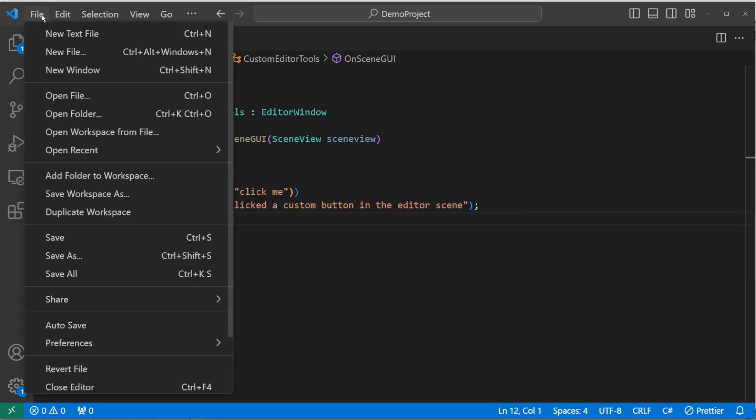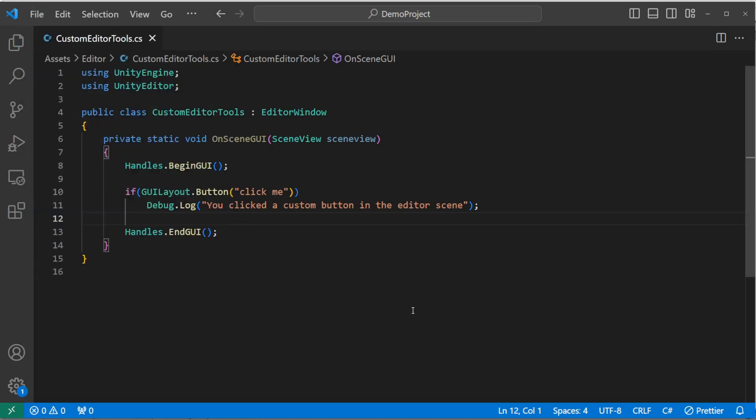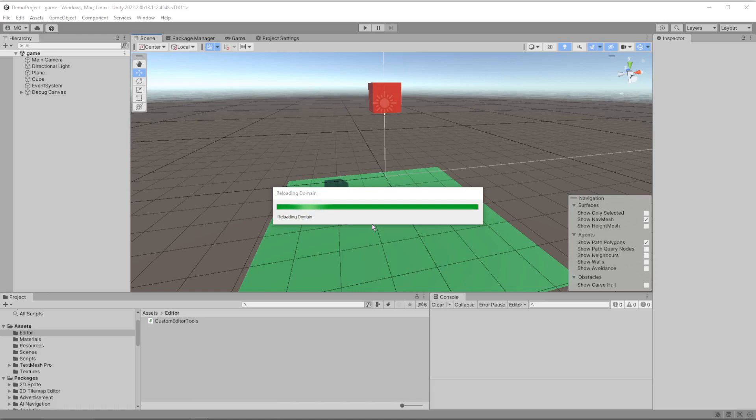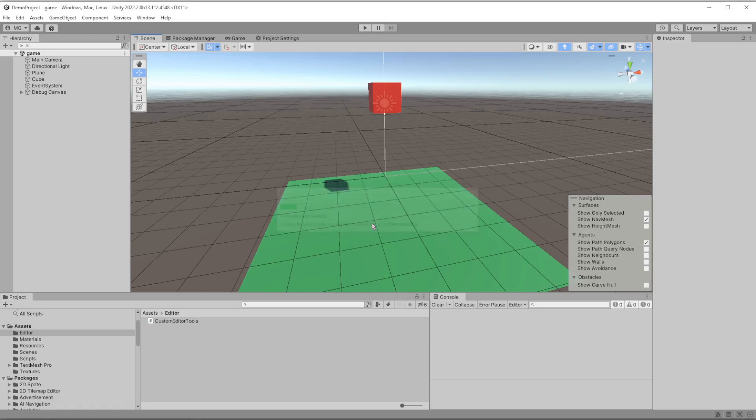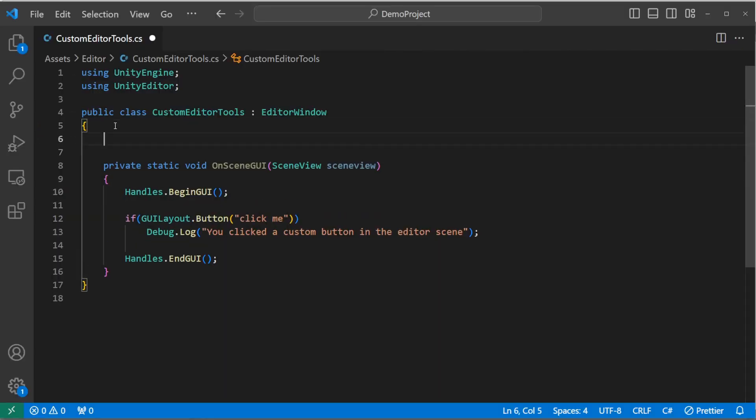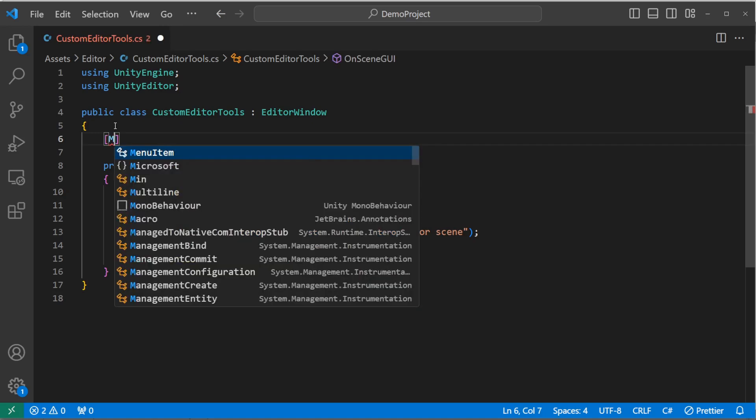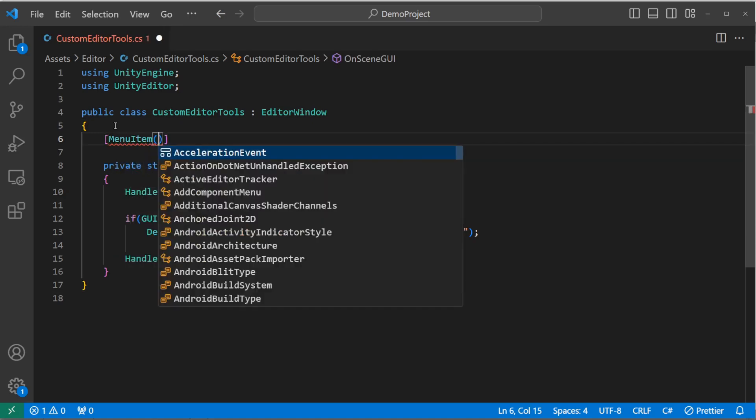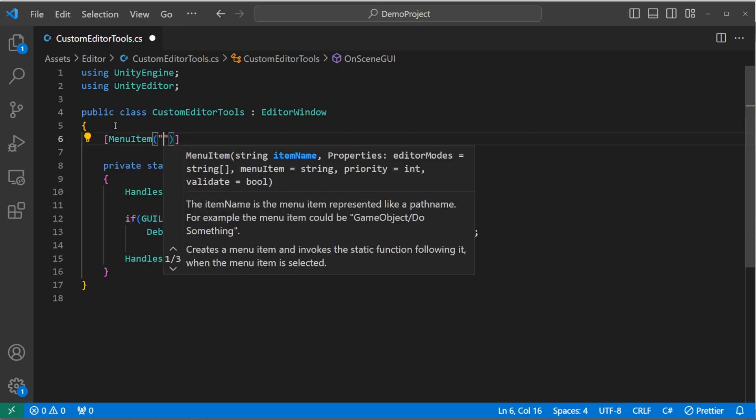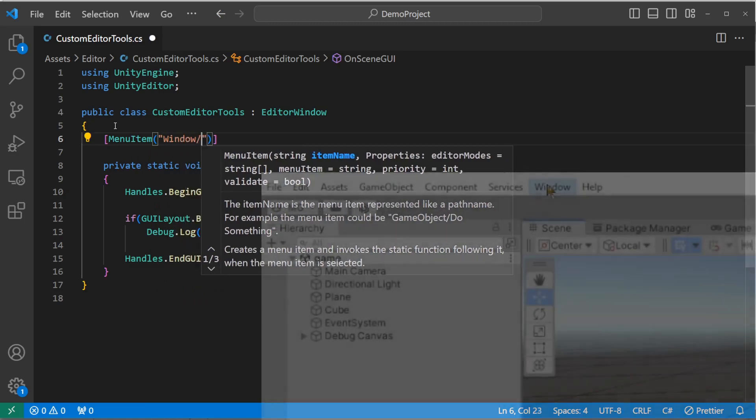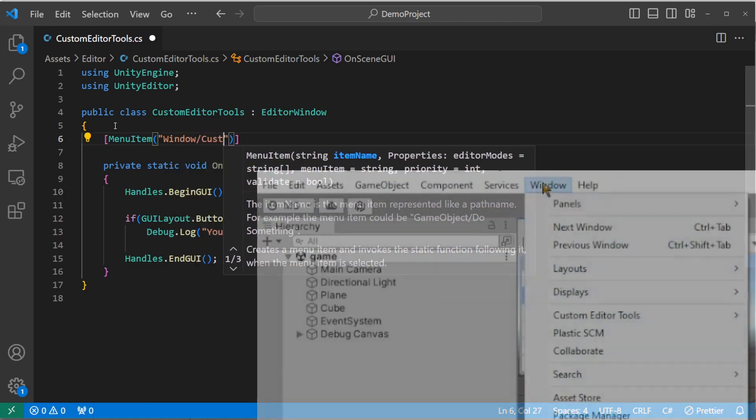Unfortunately, we haven't initialized this in any way. And so if we save and go back to Unity, what we'll find is that there's no button added. One way to get these buttons to show up is to add a menu item.